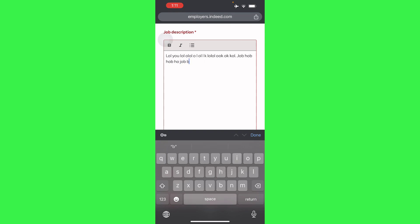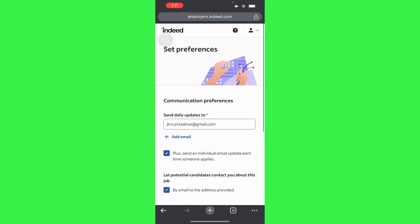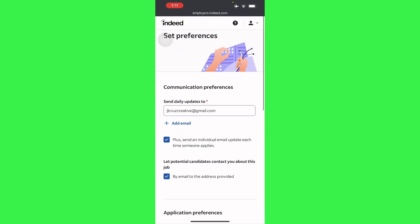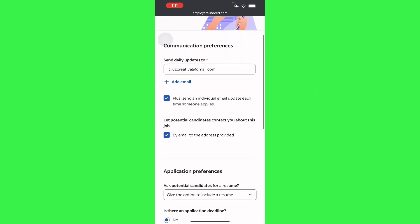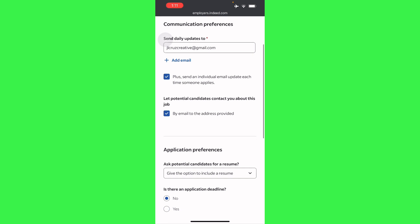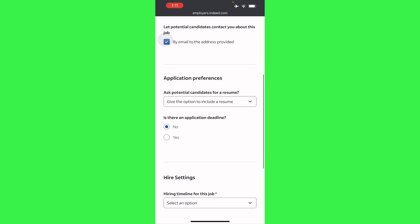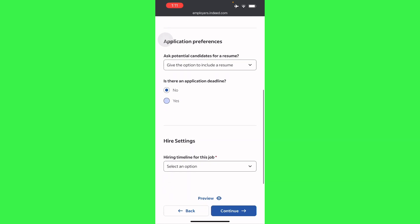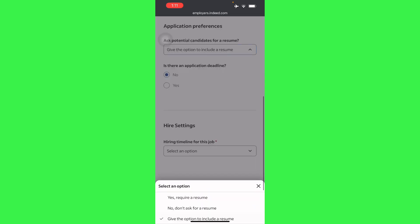Here you can have your communication preferences - daily updates to your own email. You can even send individual email updates each time someone applies. And then here application preferences, you can give them the option to include a resume or not.